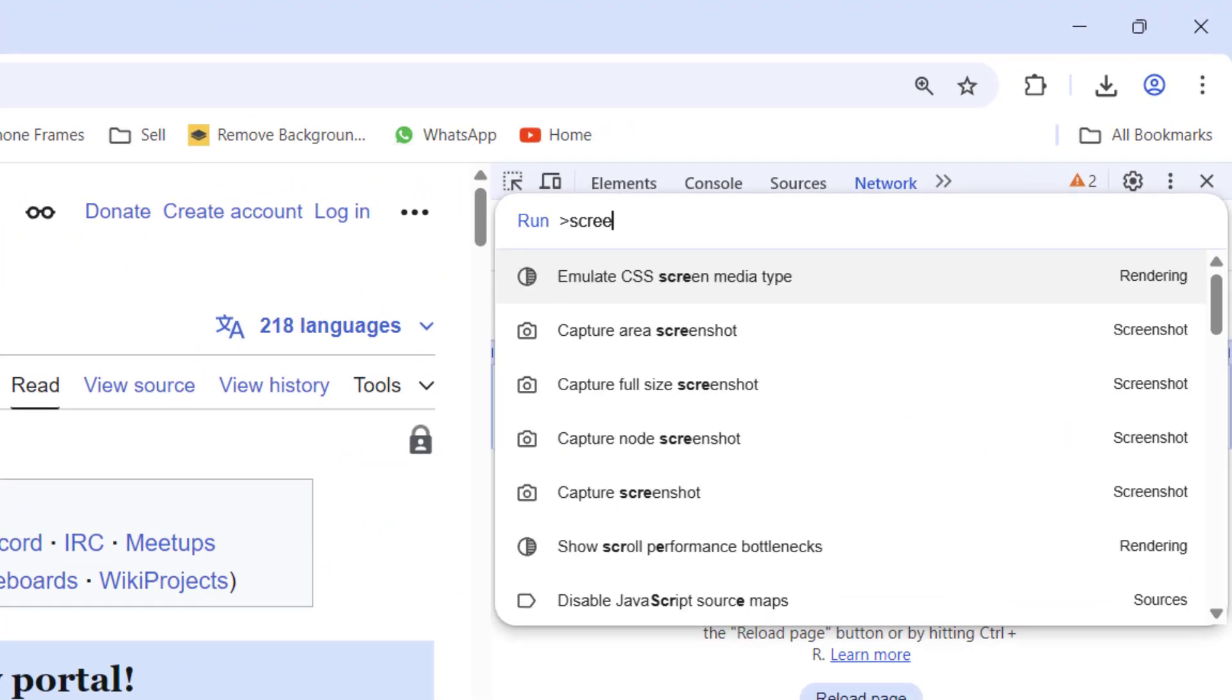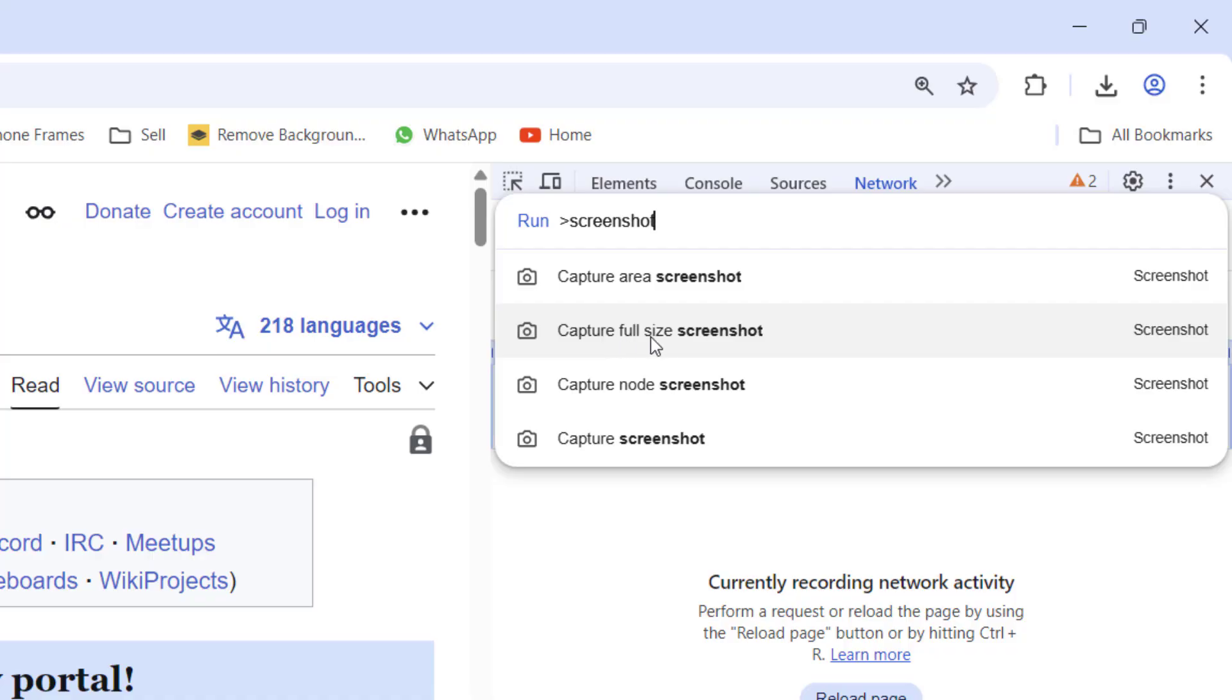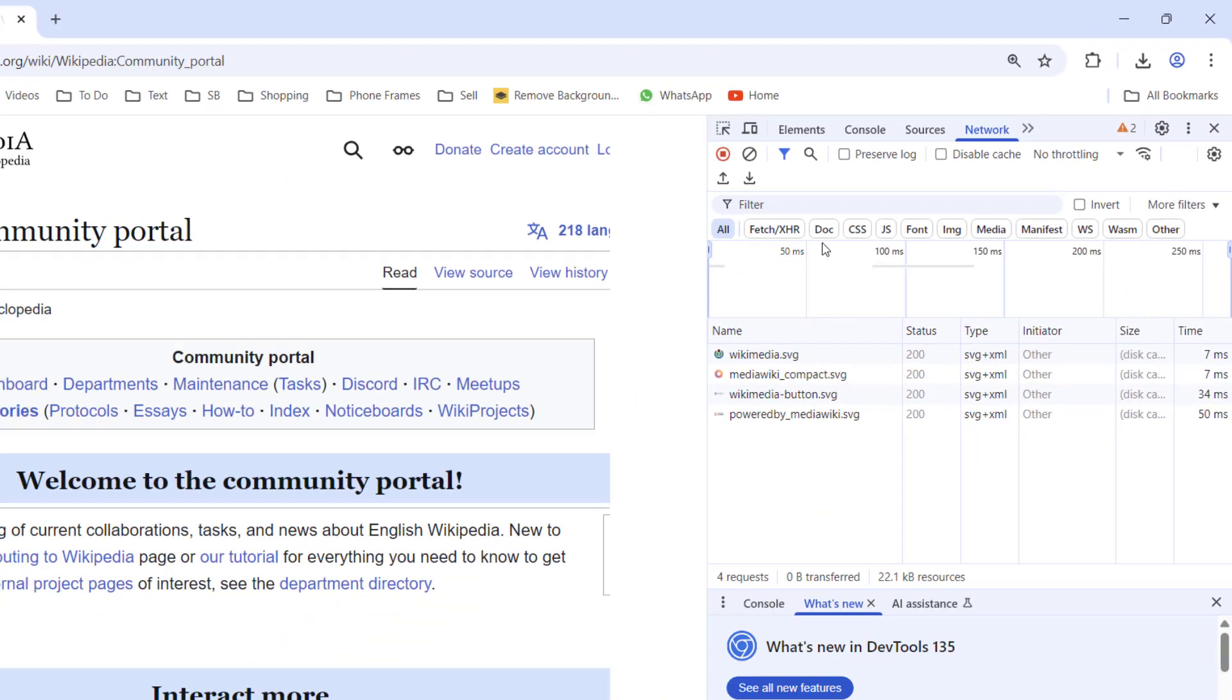Here you can see 'Capture full screenshot,' so click on this capture full screenshot and a file of the screenshot will be downloaded as an image file.